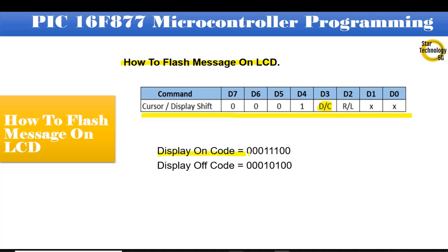Here is the display on code: 0b00011100. We used this code in all previous videos. Bit 7, 6, and 5 are logic 0. Bit 4, 3, and 2 are logic 1, and bit 1 and bit 0 are logic 0. This will turn on the display.